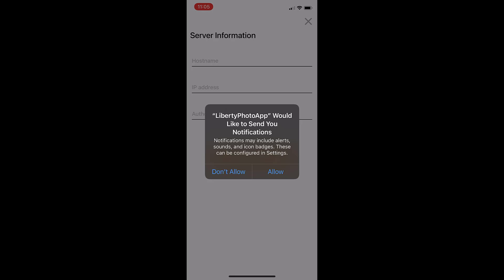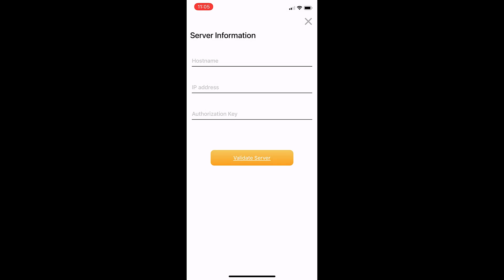And you'll get a notification that asks you if you'd like the app to send you notifications. We'll go ahead and tap allow on this. And now we're going to set up the host name, IP address, and authorization key. So we're going to go ahead and jump back to our computer.